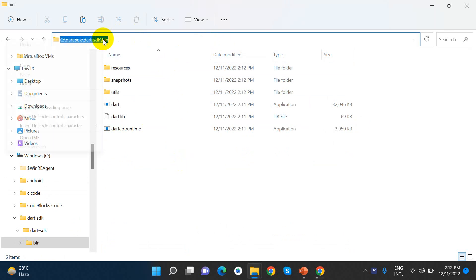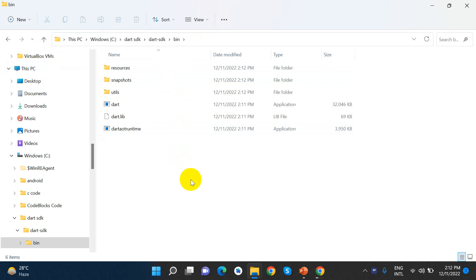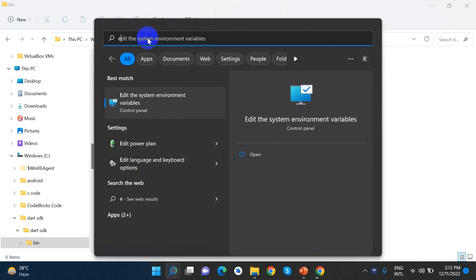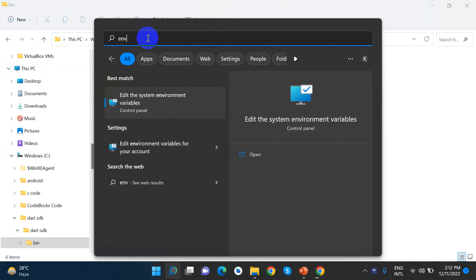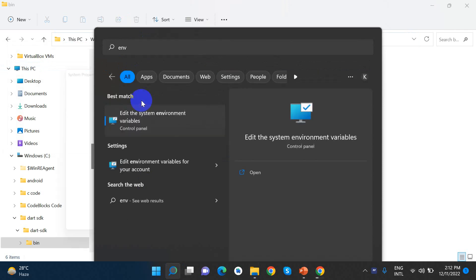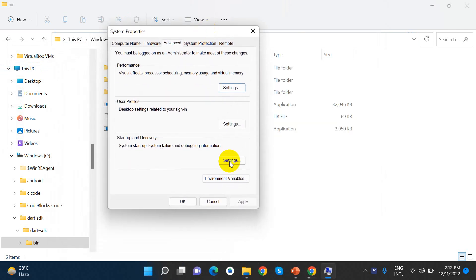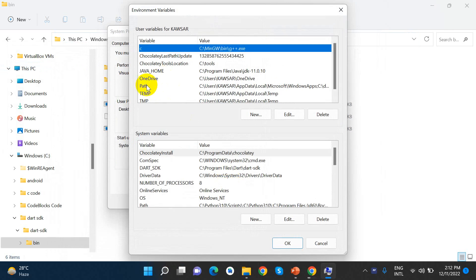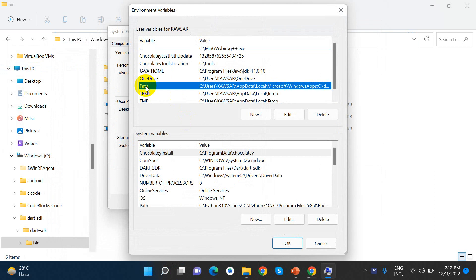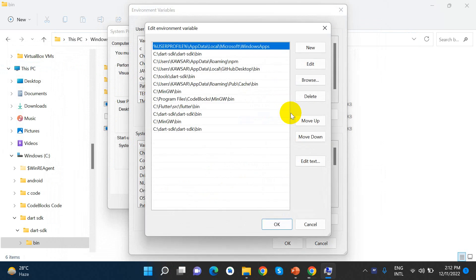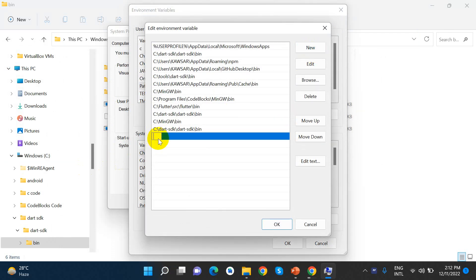Click to set up and edit. We go to the environment variable, check the path, and click edit. We will paste the new path entry and copy the Dart SDK path.